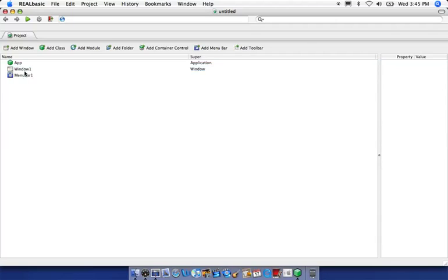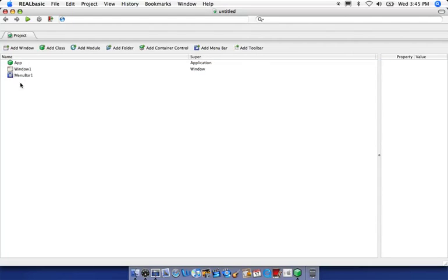Okay, so let's get started. To tell you a little bit about a default project, each default project has these basic objects here: app, window one, and menu bar one. For this episode, let's just worry about window one.